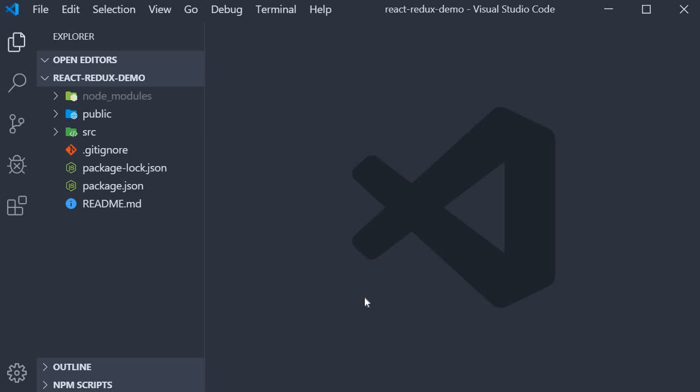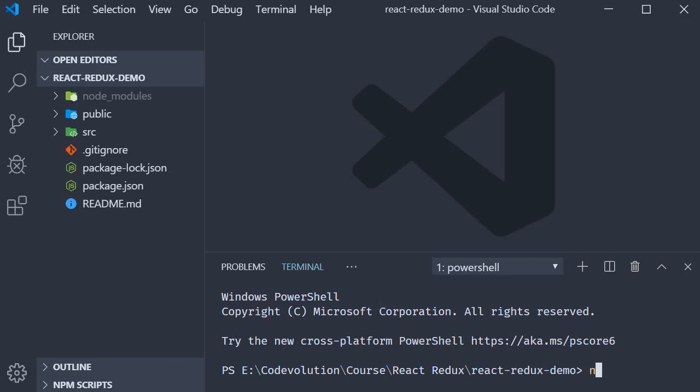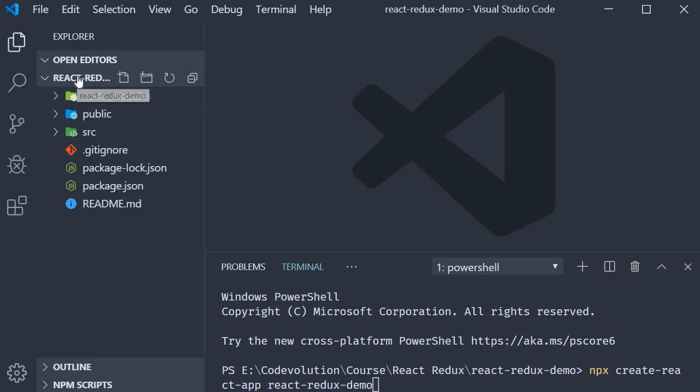If I go back to VS Code, you can see that I have already created a React application using create React app. I did that because it takes quite some time to create a new project. For you guys though, in the terminal, run the command npx create-react-app followed by the project name which is react-redux-demo. When this command completes, you should have the same project as I do.